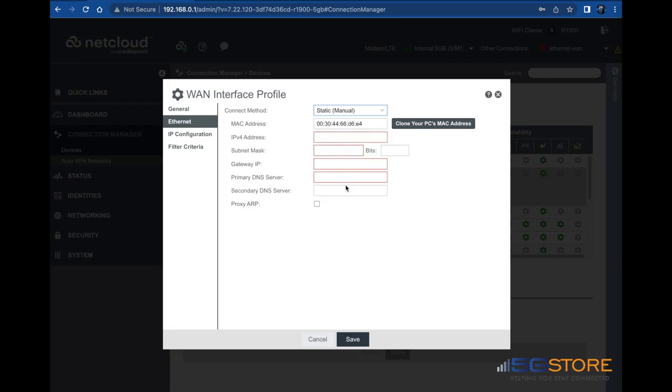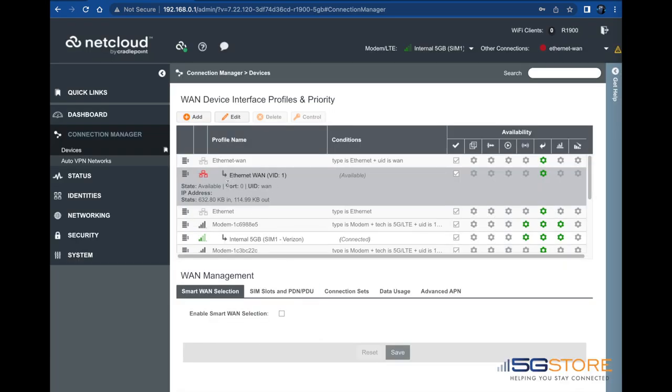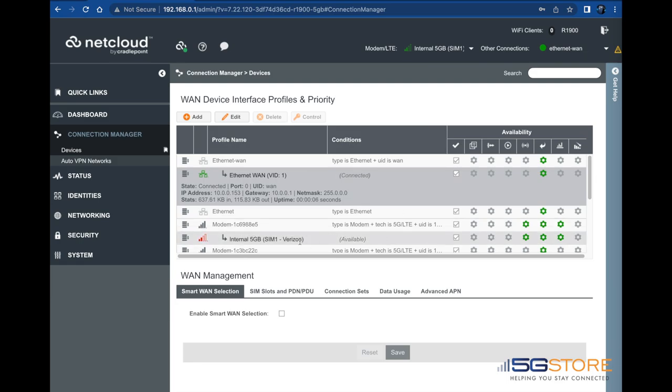Let's give it a few moments to see if it will establish. There we go. And now, if we give it another moment, the cellular will disconnect.